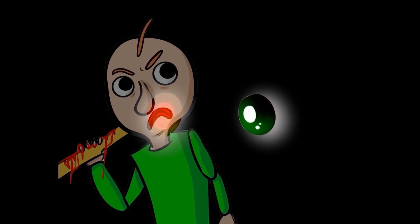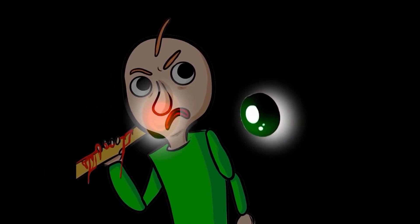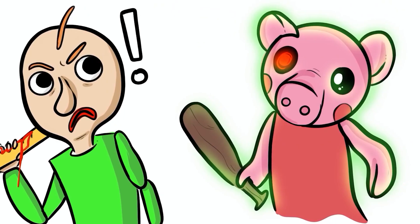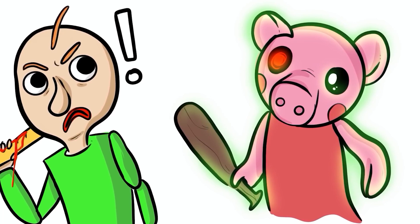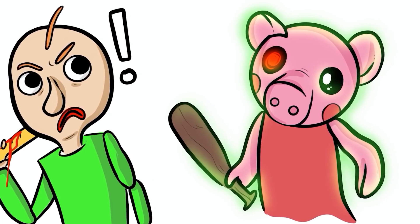Baldy was surprised to see Piggy, for he had only been told legends of it in this school, but he never thought he'd see it.